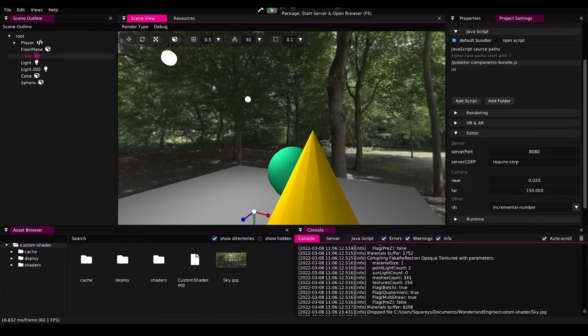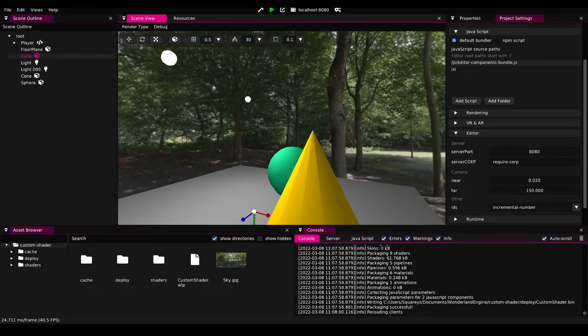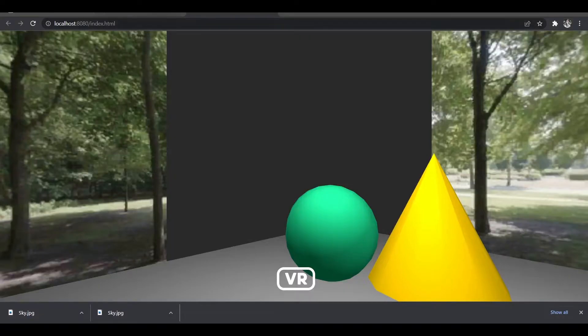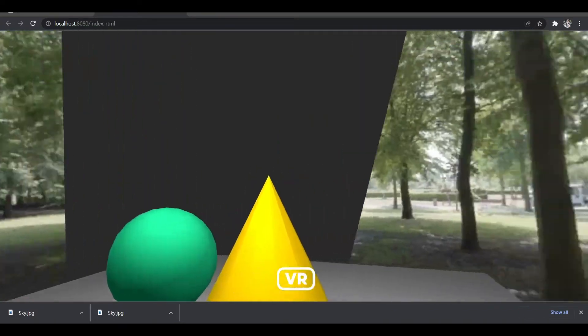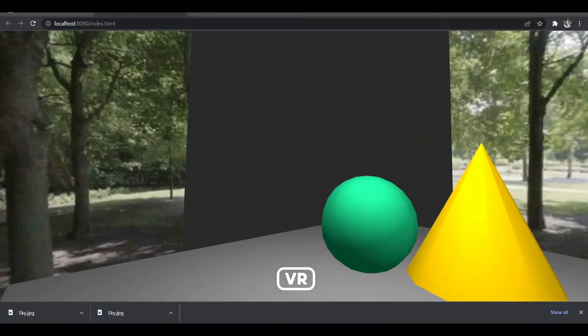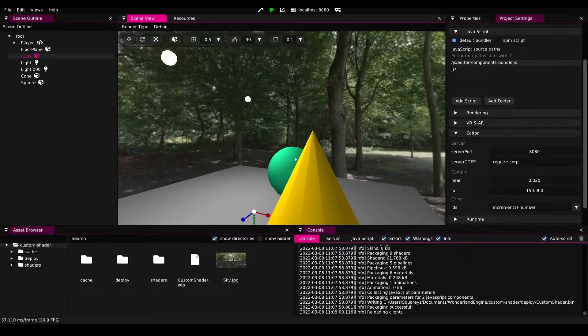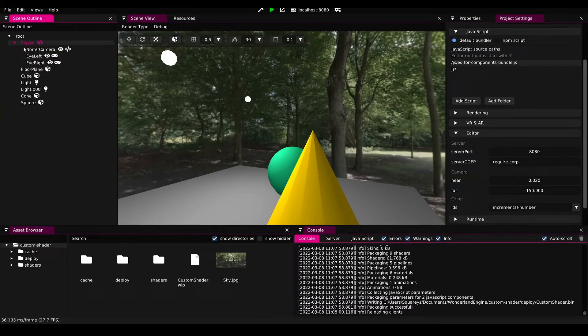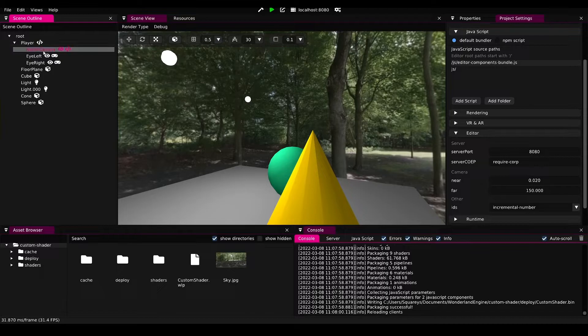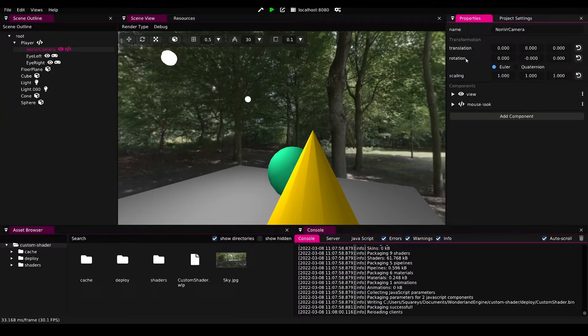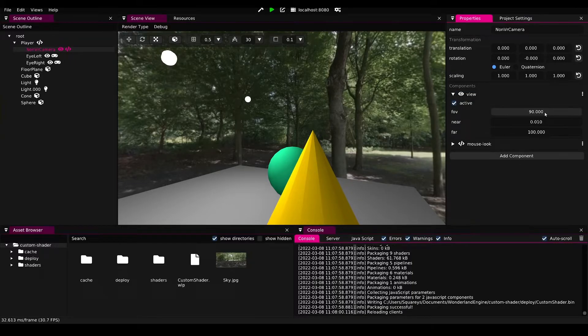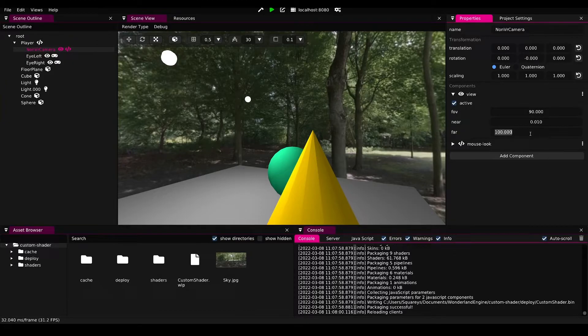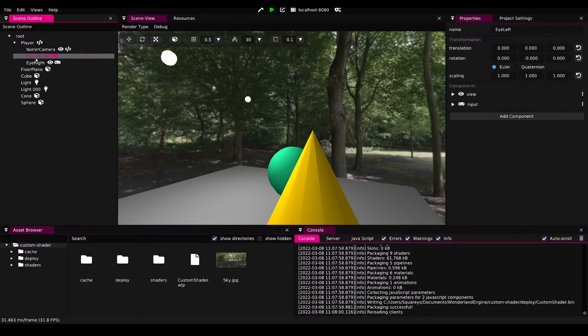One thing that we'll notice is if we run this in the browser, then we still have the same problem. That is because now it doesn't use the editor camera but the camera for non-VR. So we go to the non-VR camera of the player, go to properties, and then find the view component. Again here far we can set to 150. We can make sure to copy this value.